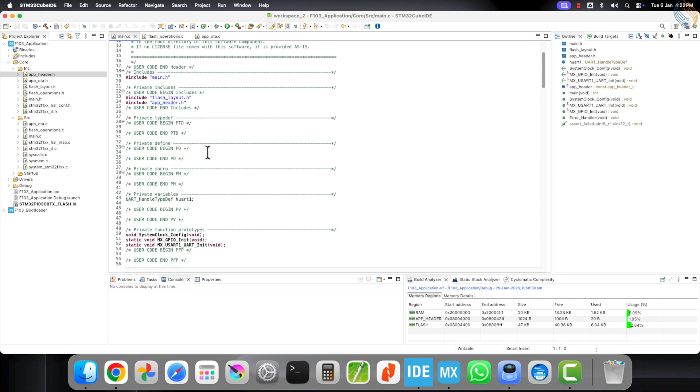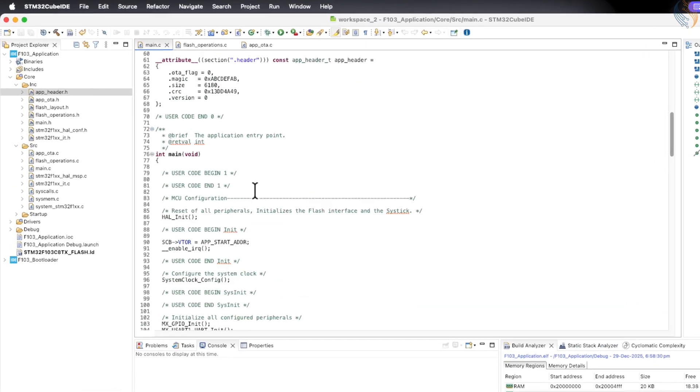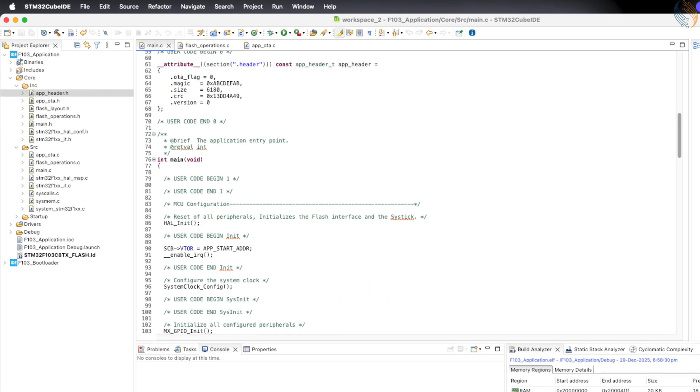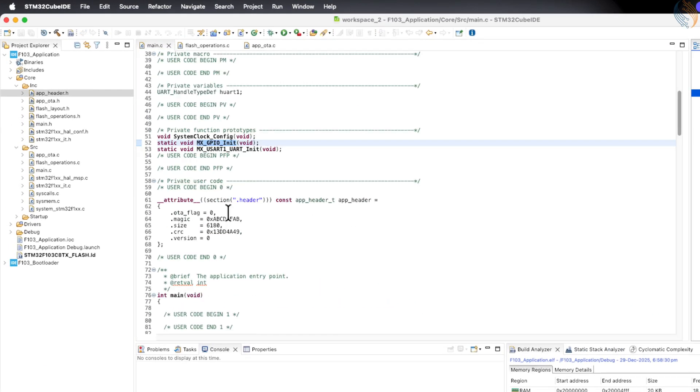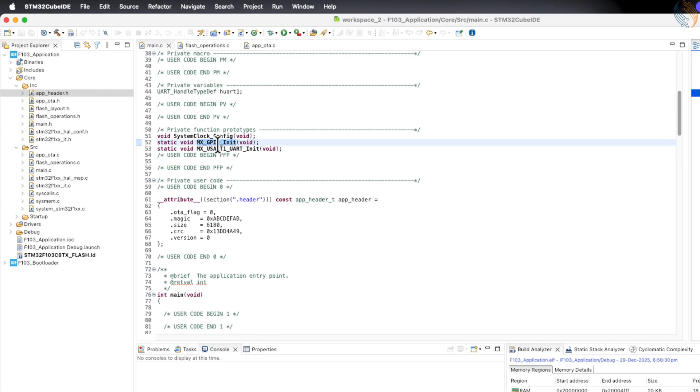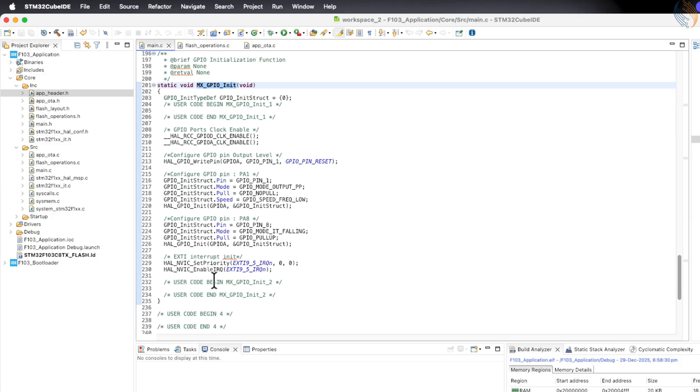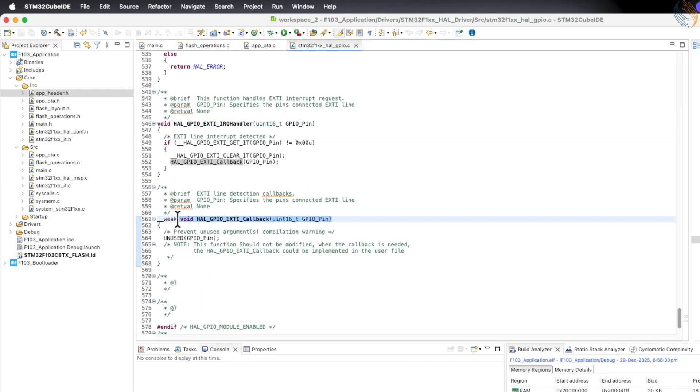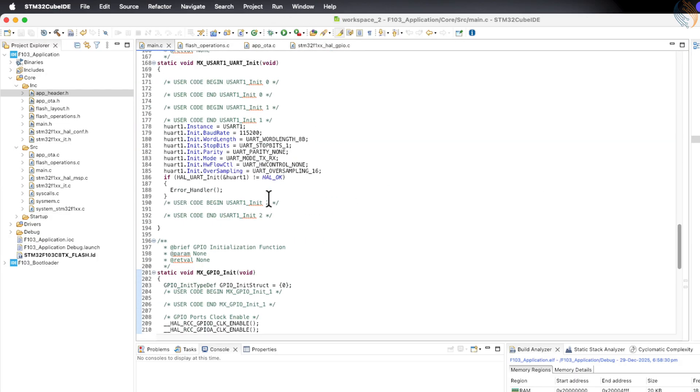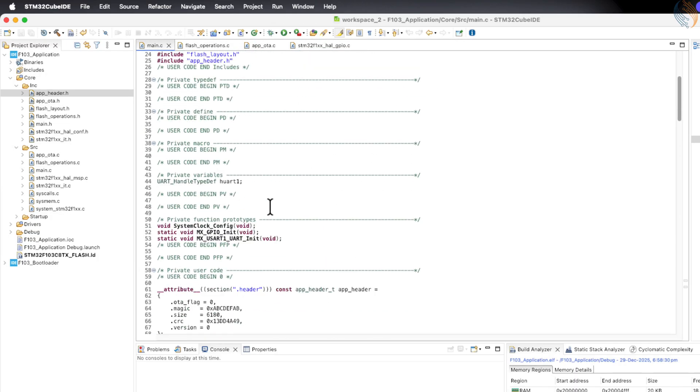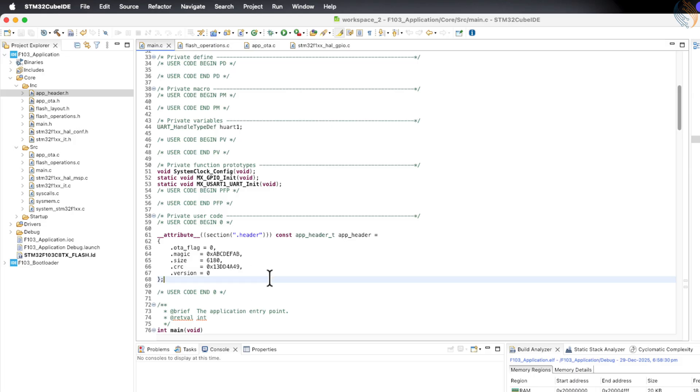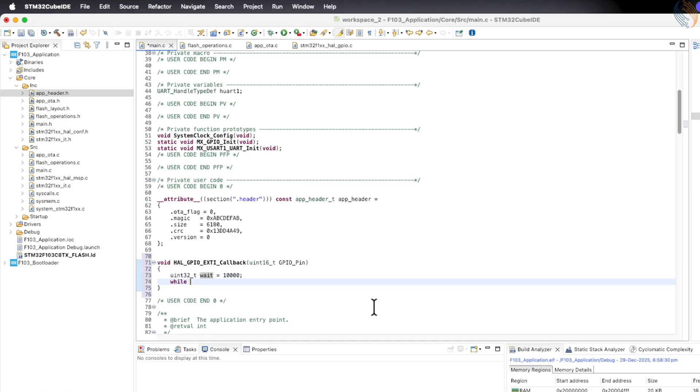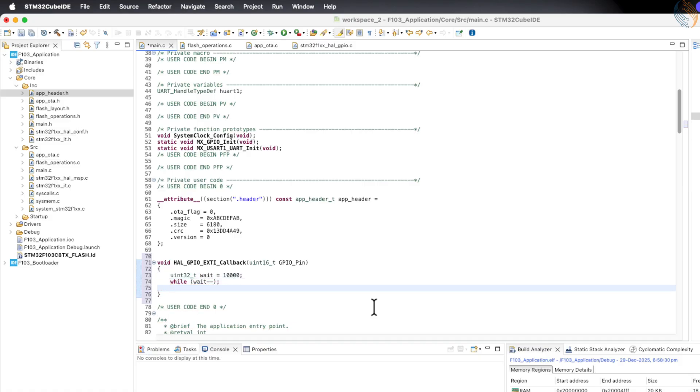Let's go back to Cube IDE. When the button is pressed, the pin PA8 will go low. This will generate an interrupt, and the GPIO_EXT callback function will be called. Inside this callback function, we will call the function that enables the OTA request. We also need to include the app_OTA.h header file in the main file.